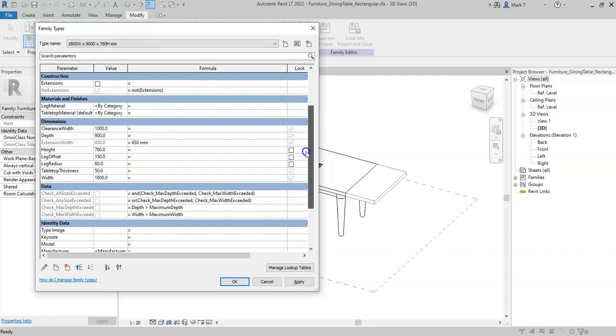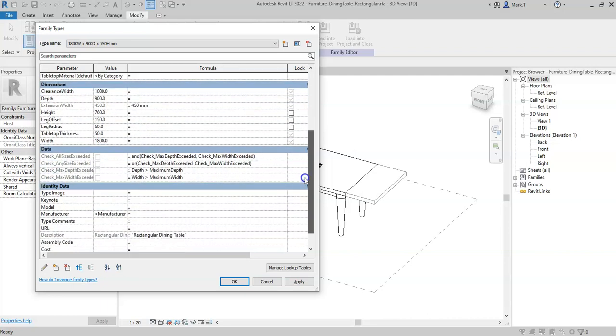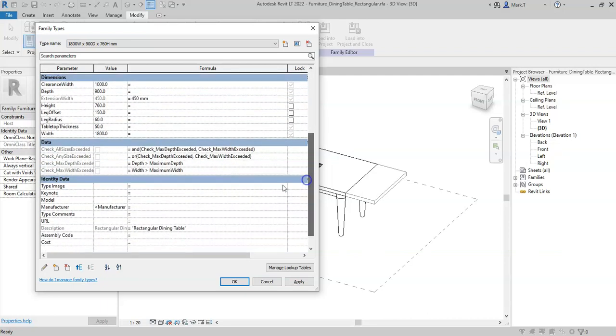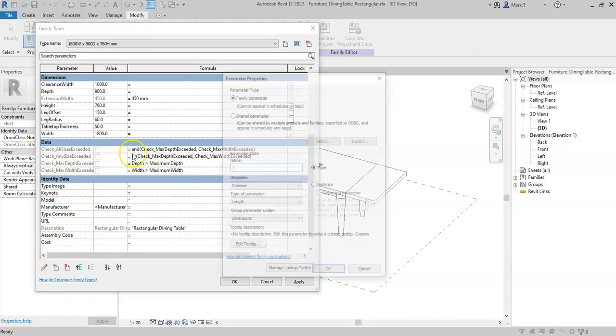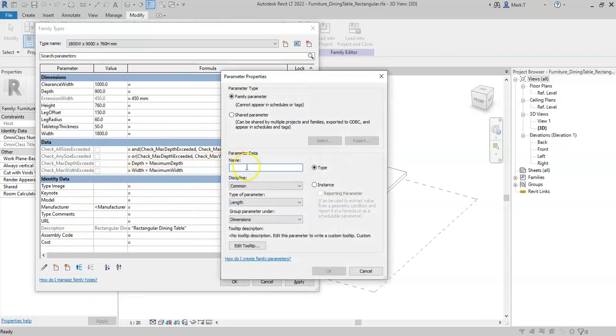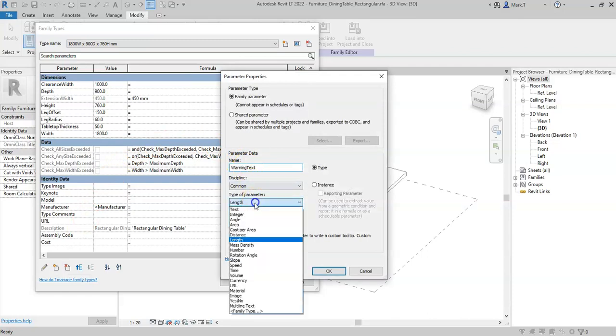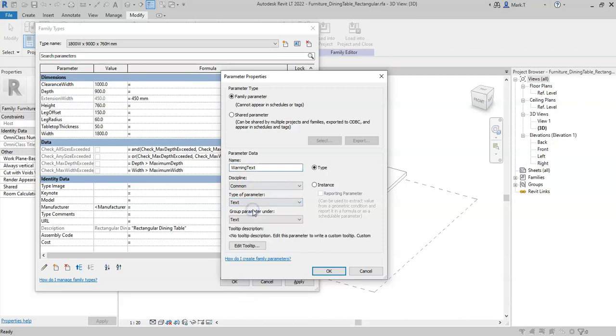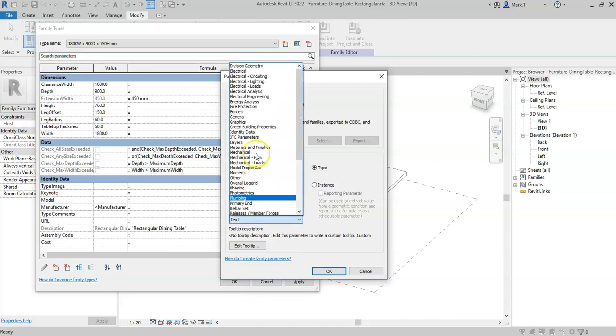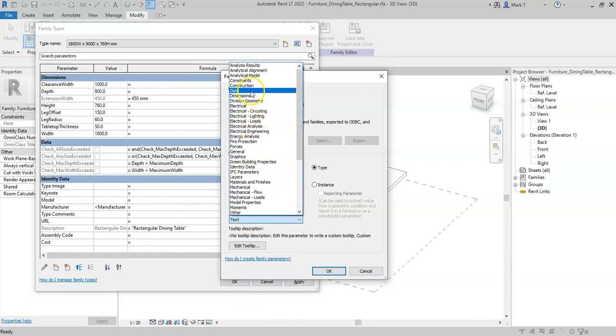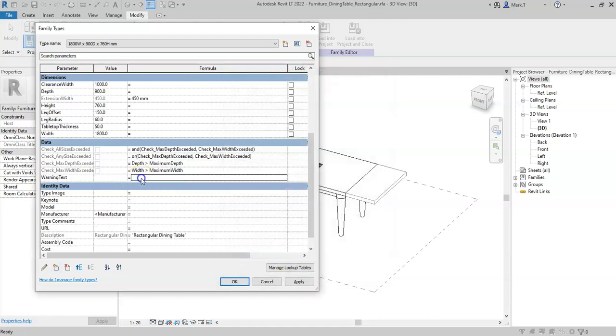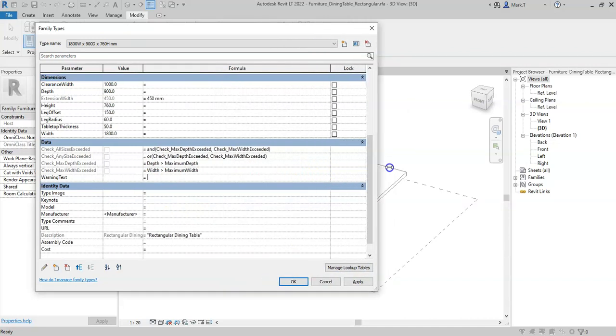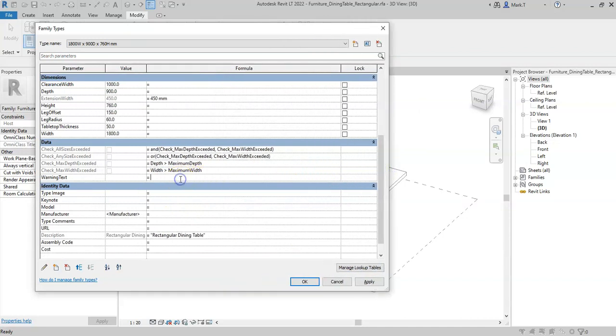The final use of the if statement I will use with some text. So I'll create a new parameter for warning text, create the type of parameter as text, and group the parameter under data. So in this example I could say if.